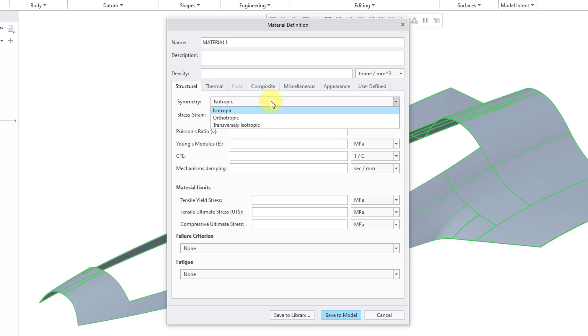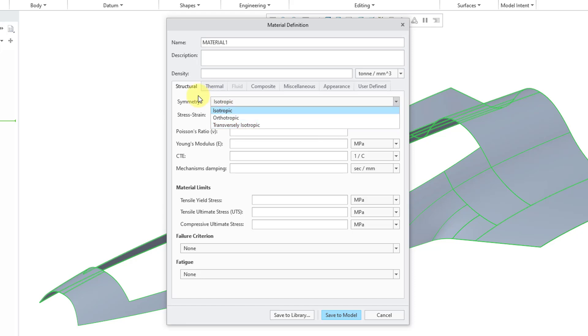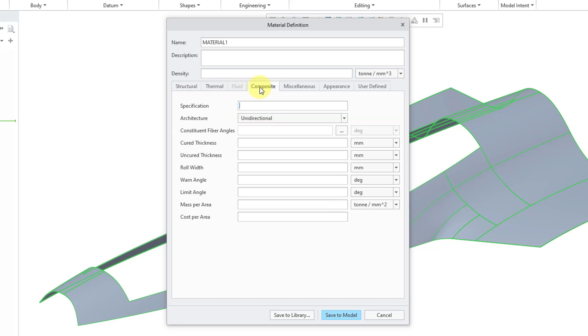From the Symmetry drop-down list, you do have the ability to define orthotropic and transversely isotropic materials like before. That's how you would simulate composite materials in the past. We have a new Composite tab where you can enter in all this different information. And to explain this, I'm going to jump over to some slides.